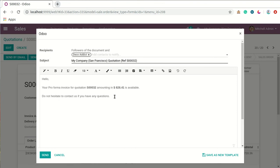Odoo has already defined one predefined template as a pro forma invoice, and Odoo will automatically select the customer. When the outgoing mail server is configured and working correctly, we can send this pro forma invoice to the respective customers. Thank you for watching.